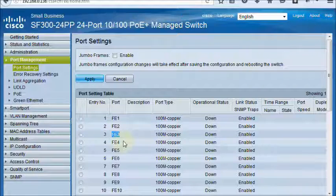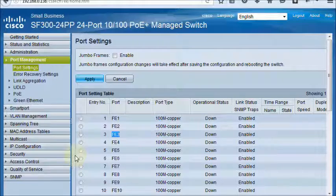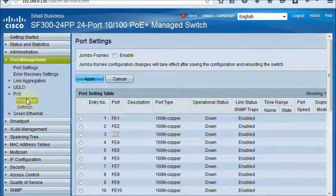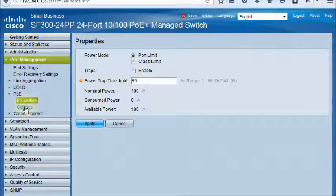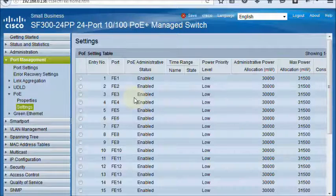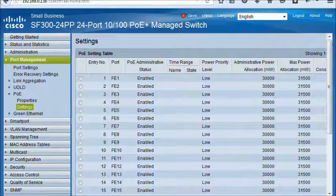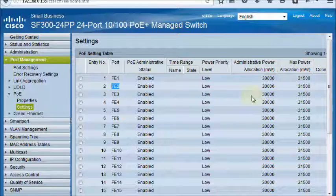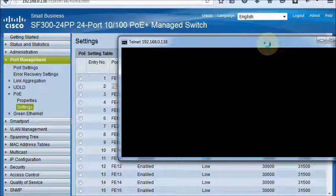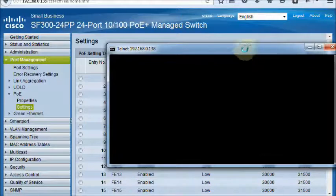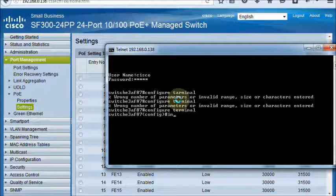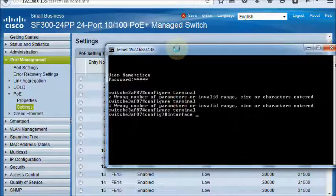We just want to disable the PoE of any port. We want to disable the PoE port of FastEthernet2, so we enter on the FastEthernet2 port: Interface FastEthernet2.